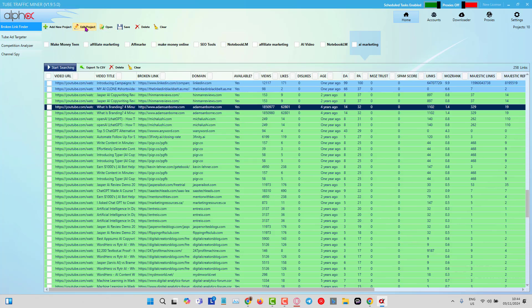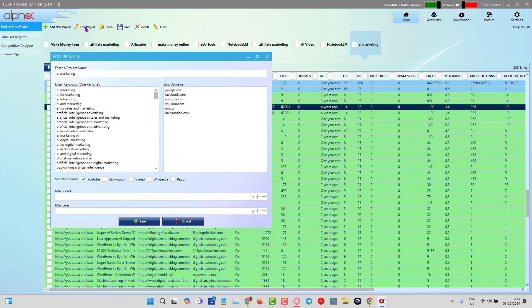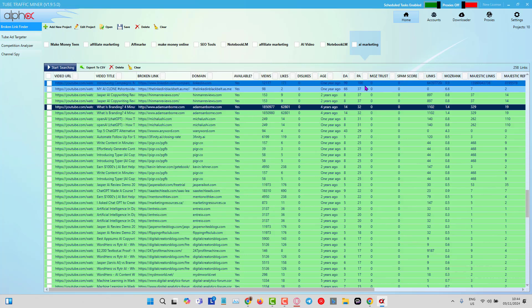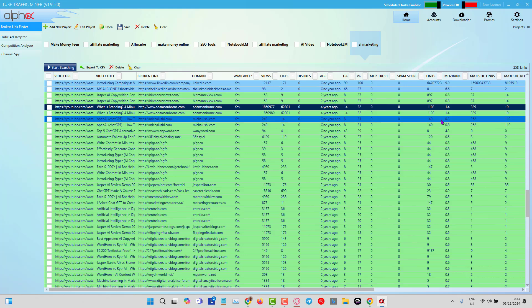I forgot to copy there. Put our keywords in here and enter a project name. Now I've already run this project, so I can click on edit project and you can see here I've got AI marketing and all those 281 keywords. I've chosen the search engines just YouTube. This is also very good for finding expired domains that have links from Wikipedia.